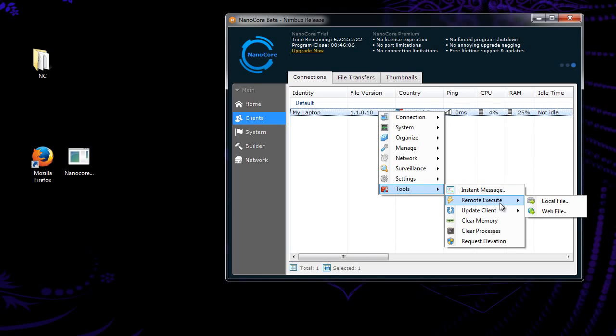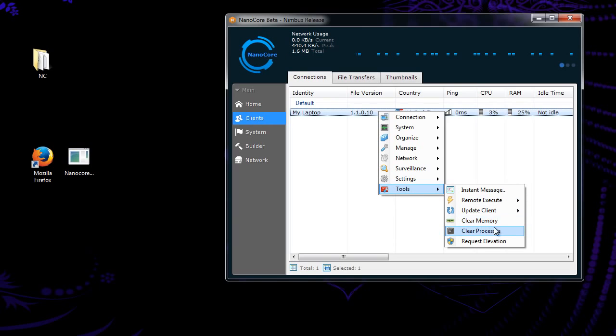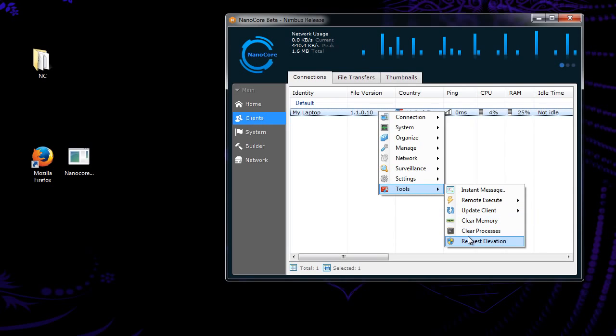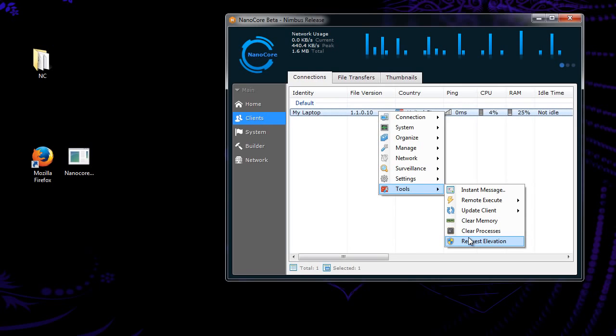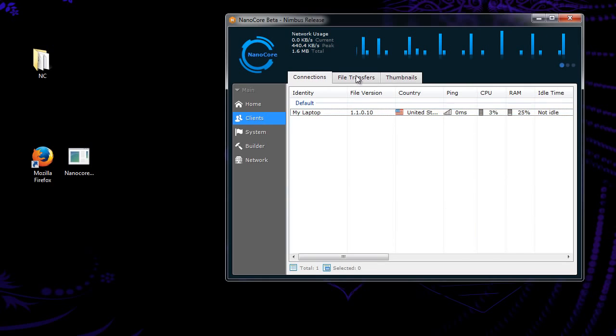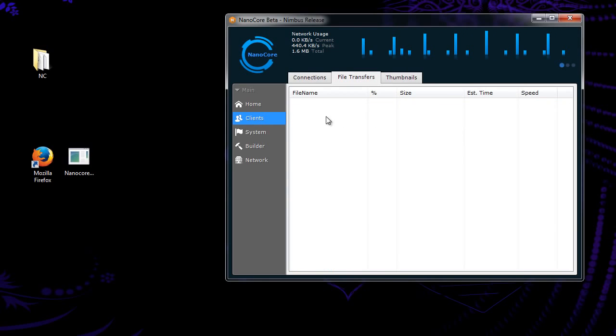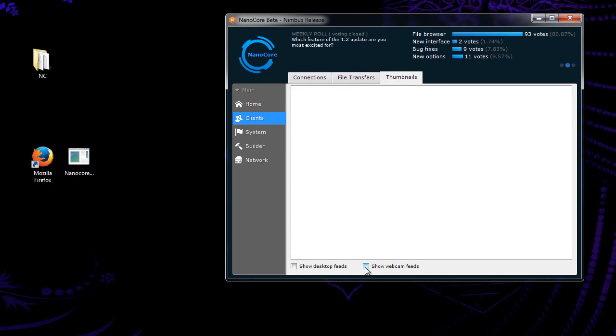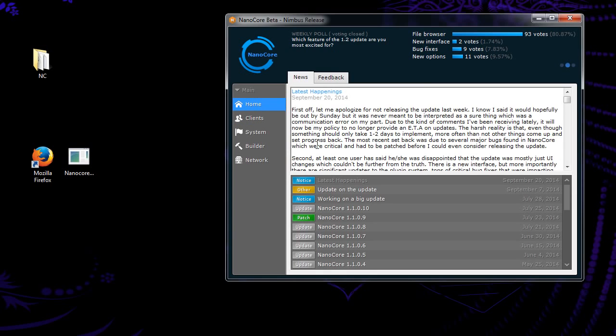Remote execute. If you have another file that you're wanting to run on their computer. Like a paper install file or like a miner of some sort. Or maybe even you want to have multiple rats on this guy. You can upload it here and it will run it on their computer. Clear memory and clear processes. Those are just for speeding up the computer. You can use the update to update it to the newest version of your nano core rat. And request elevation. You're currently running virus. If it's not an admin, this will try to get it admin rights. File transfers. Anytime you try to send something or receive something. It's going to show up here. And thumbnails. This can automatically show desktop feeds or webcam feeds. For all your connected clients.